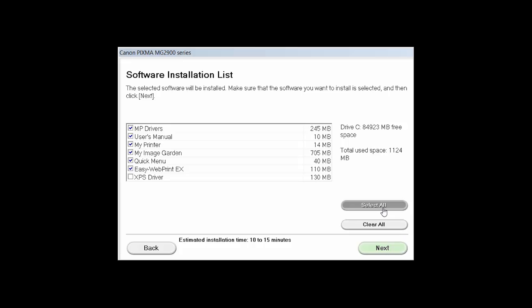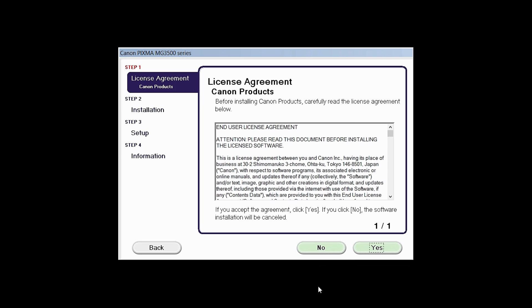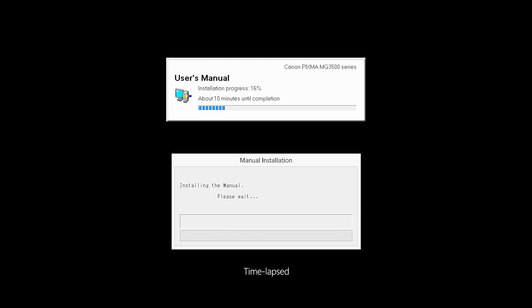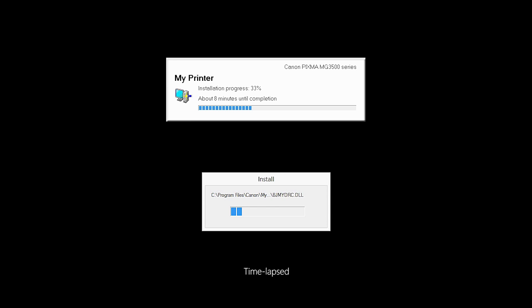A list of applications will appear. Click Next. The license agreement screen will be displayed. Click Yes to continue with the installation. Click Next to continue with the installation. The software will now be installed. This may take several minutes.